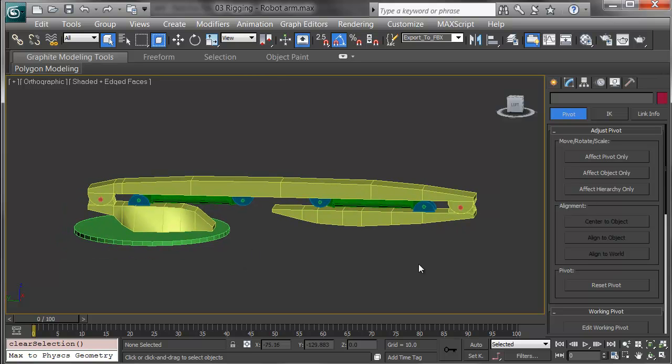What I've done so far is model all the objects as separate pieces, name them all, and I've color-coded them so they're easier to find.